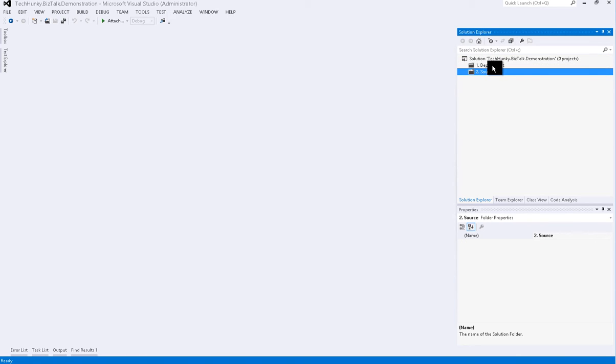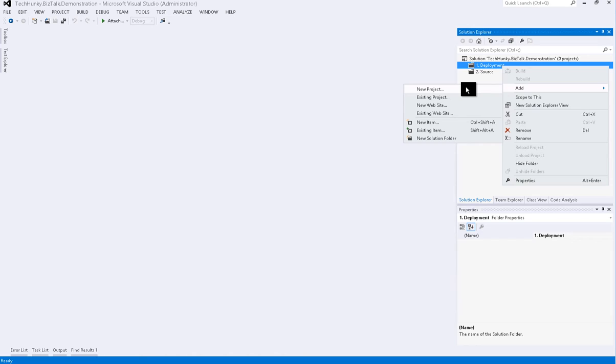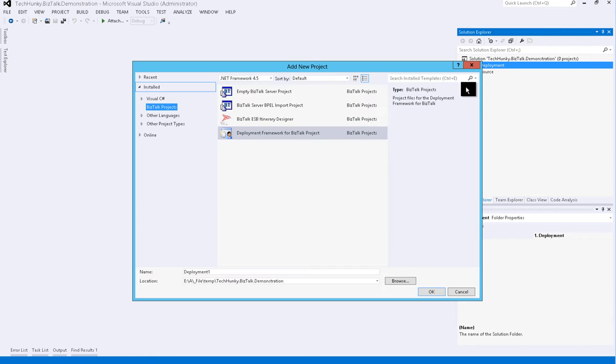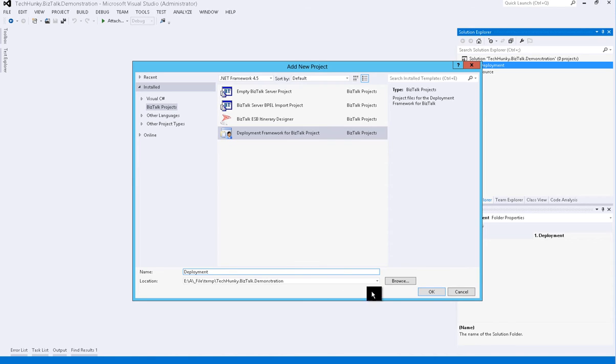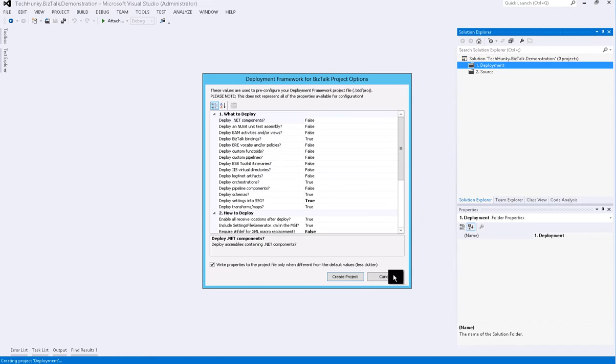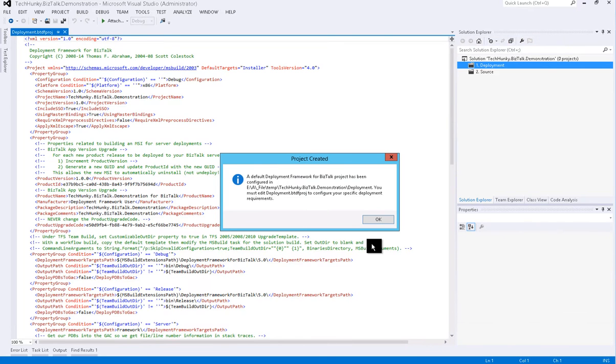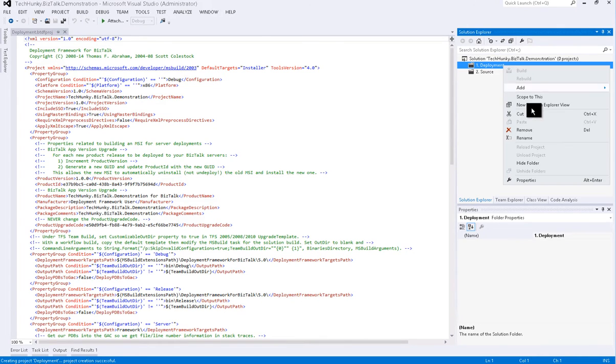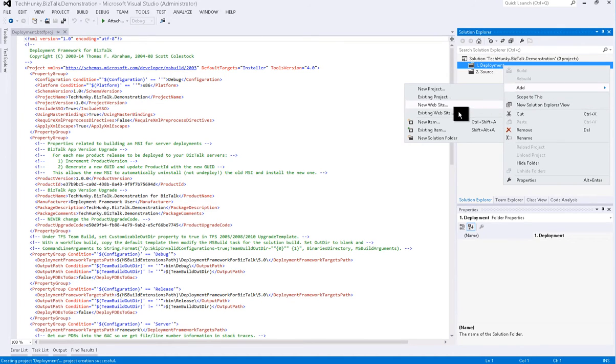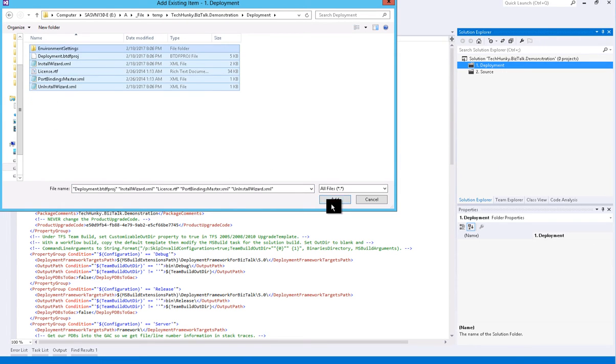I have also Visual Studio open and created a blank solution and a blank solution folder called Deployment and Source. Now we will add deployment project. For this, right click under deployment solution folder, then click on Add, say New Project, and then select a template Deployment Framework for BizTalk project. Leave rest as default and then click on create project.